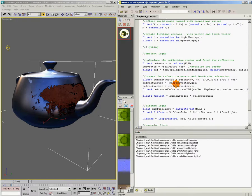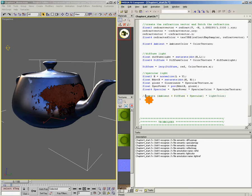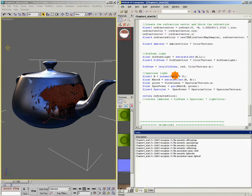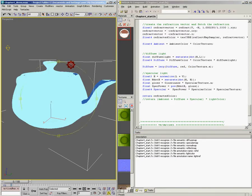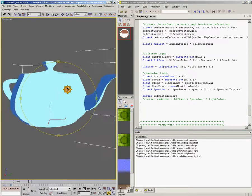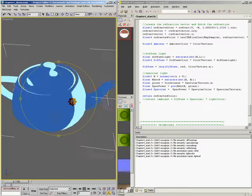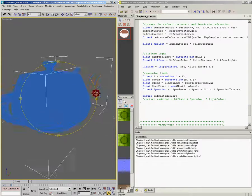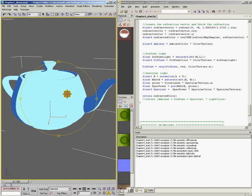So there we have our refraction color. Just to see how we did, we're going to copy this, come down to the bottom, and instead of returning this, we're going to return our refracted color. I'll save that here, come over to max, and it'll update. And it looks like we're doing something wrong. So let's double check to see what we've done that's not quite right.